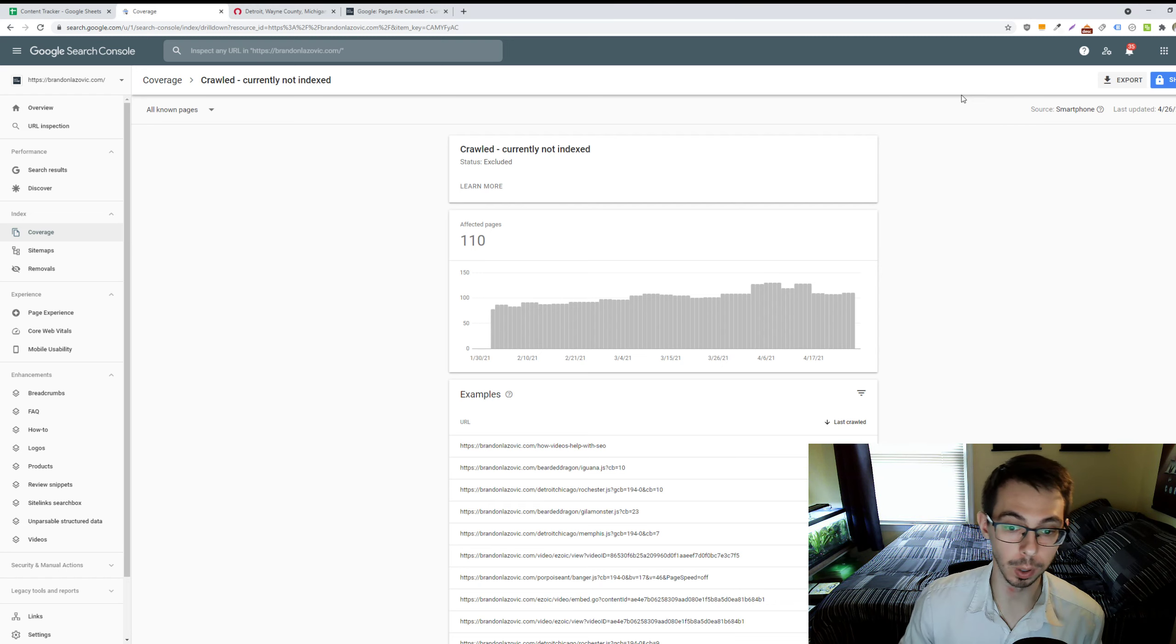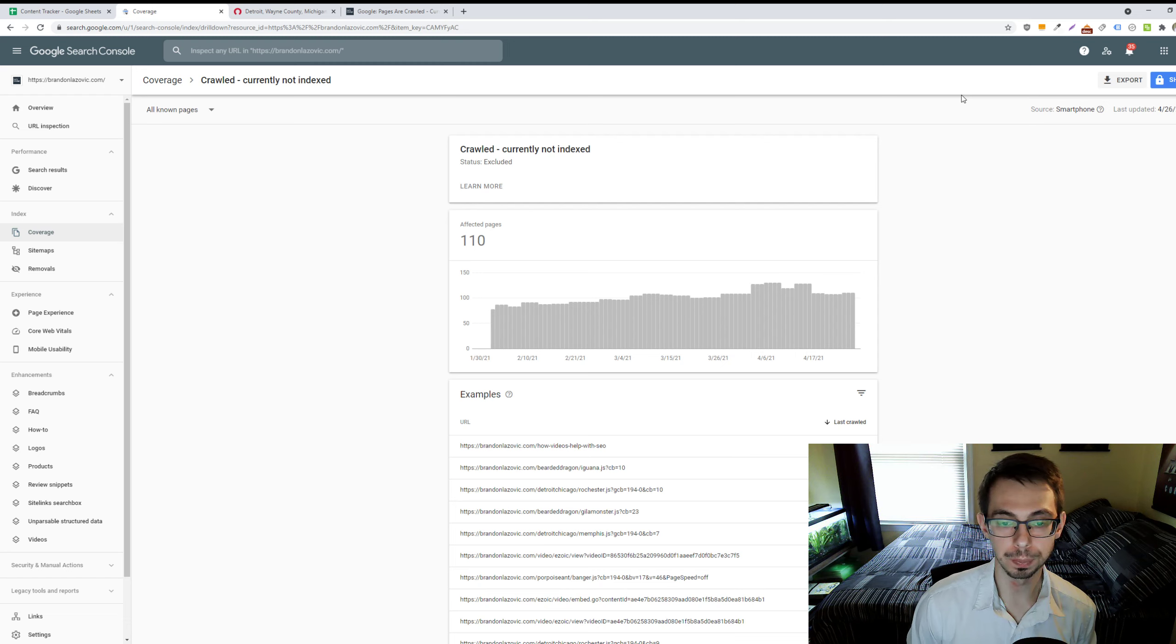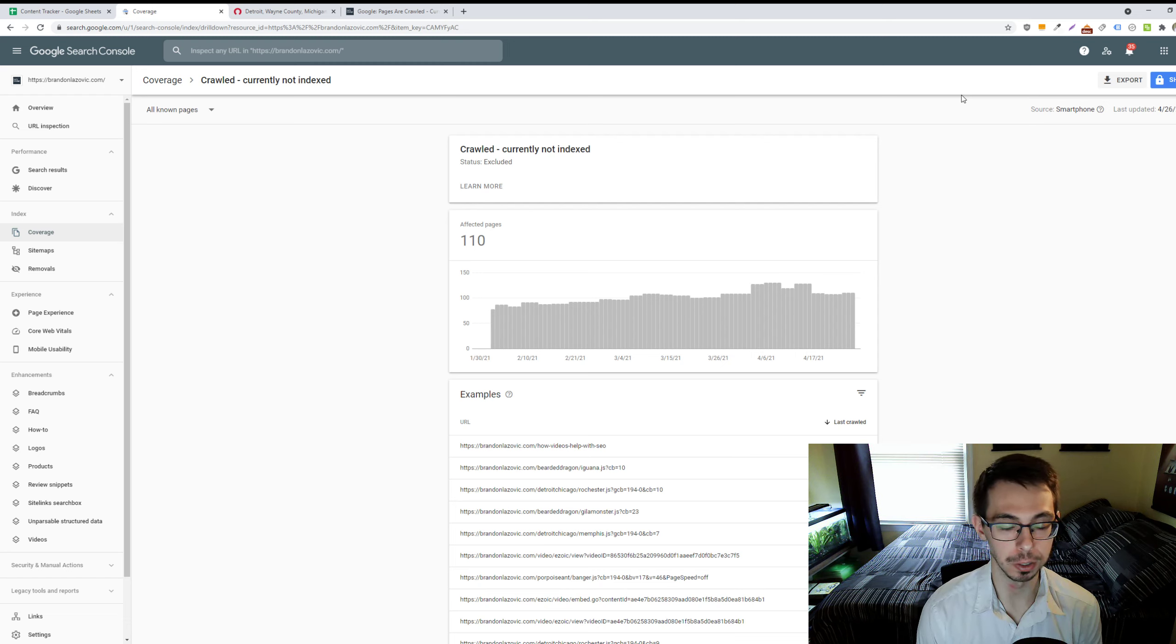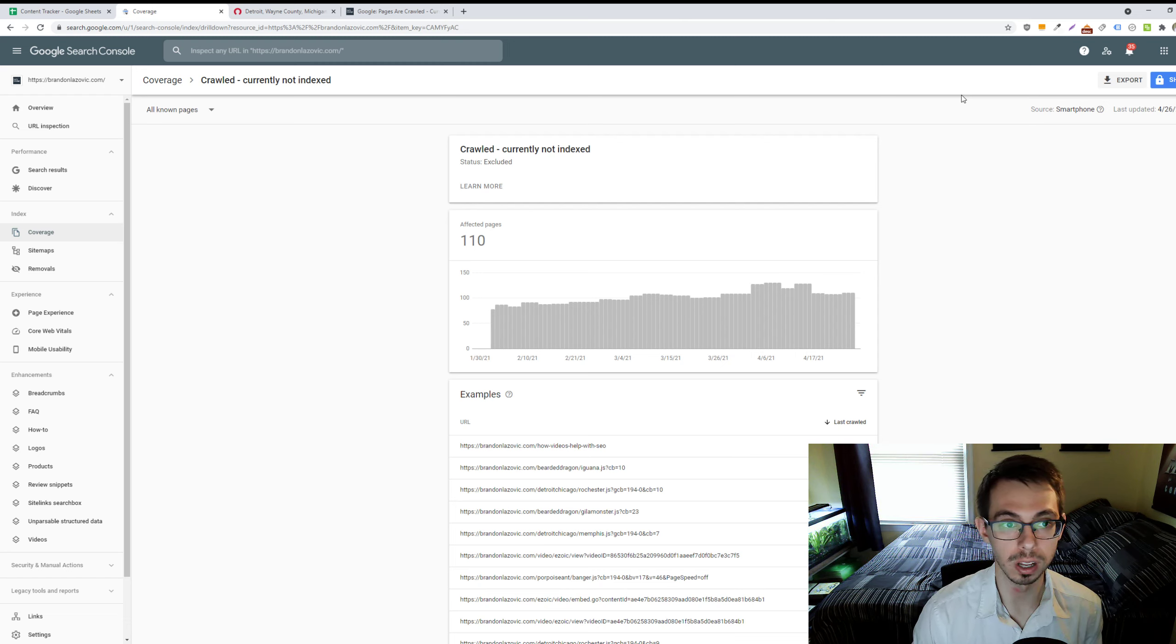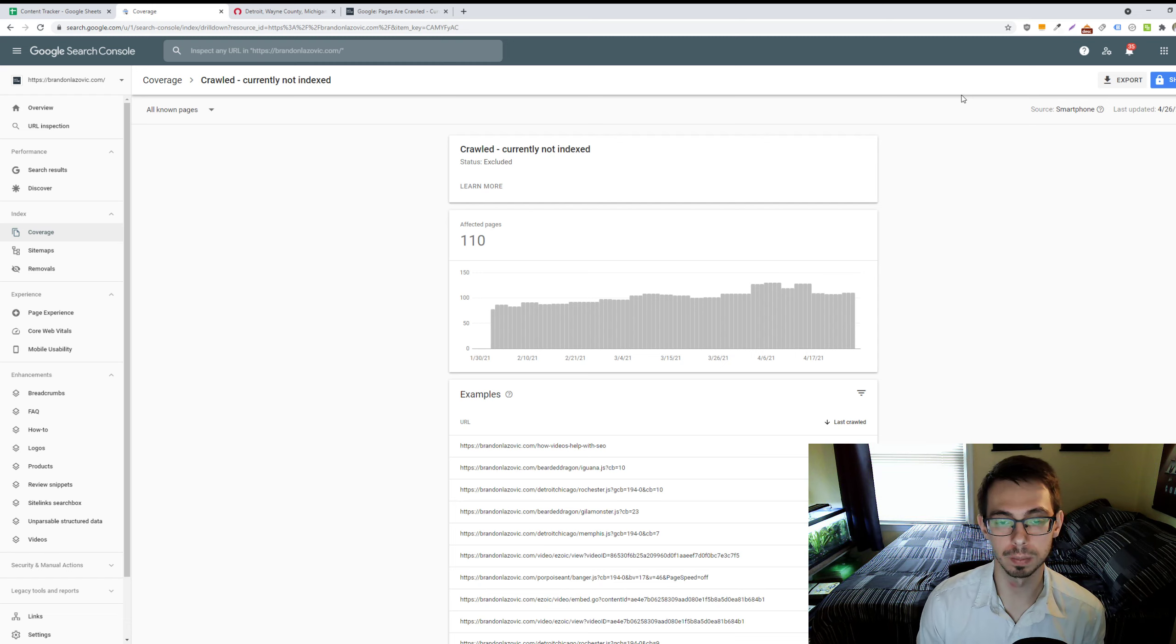What is up, ladies and gentlemen, and welcome back to another search engine optimization tip video. In today's tip video, I'll be walking through what it means in Google Search Console when you have URLs that are designated as crawled, but currently not indexed.